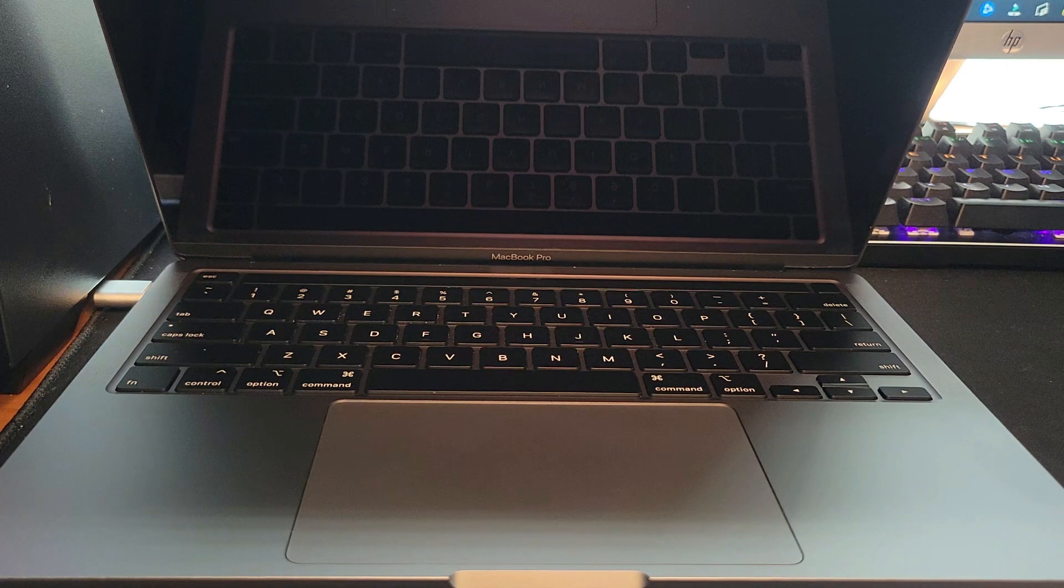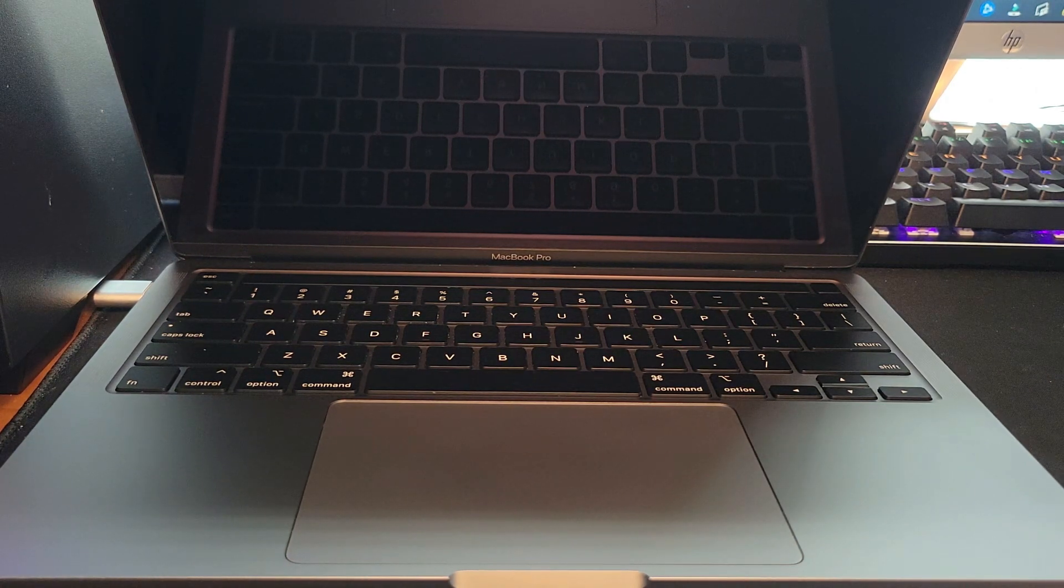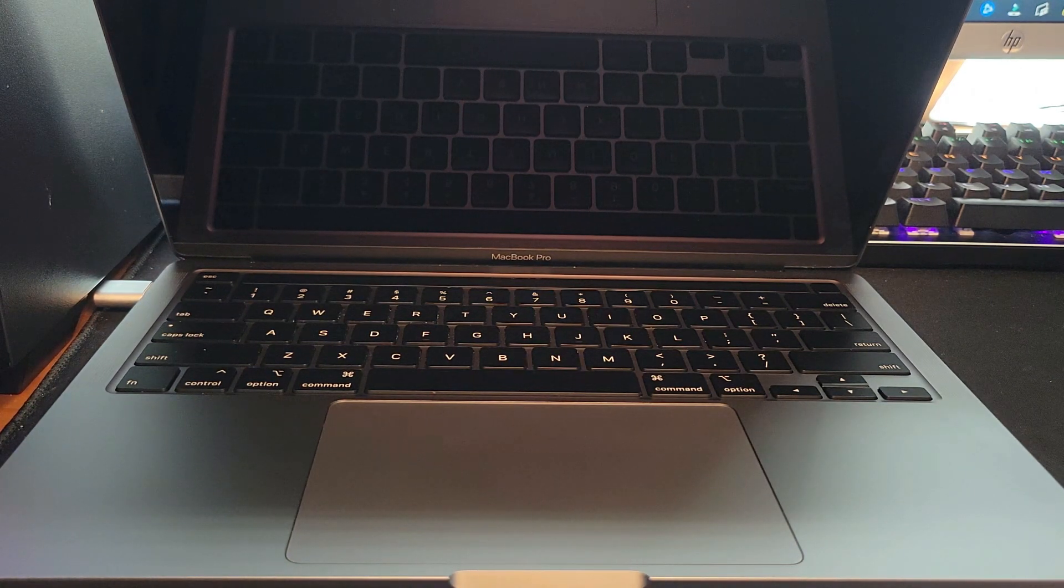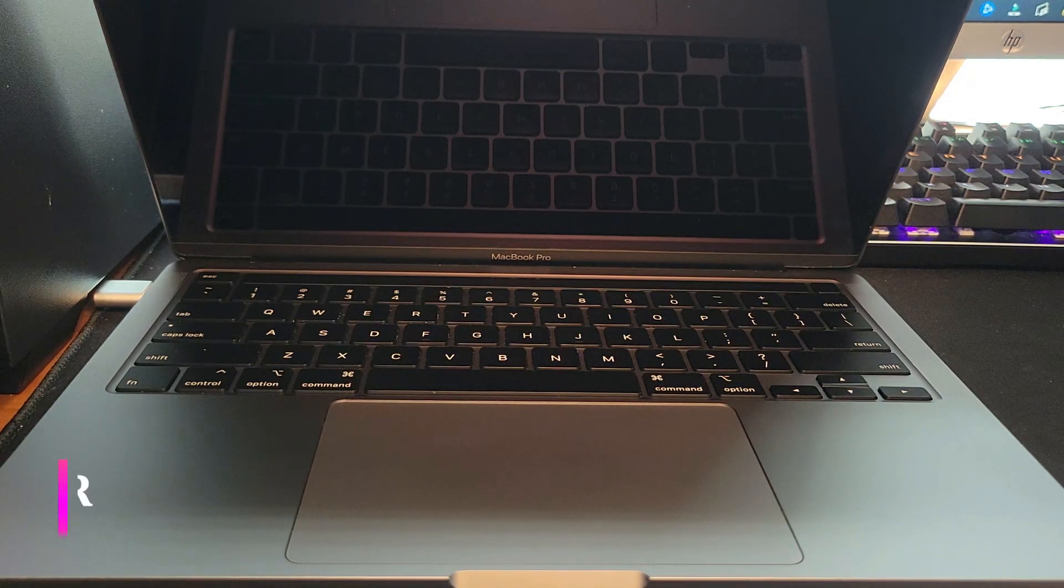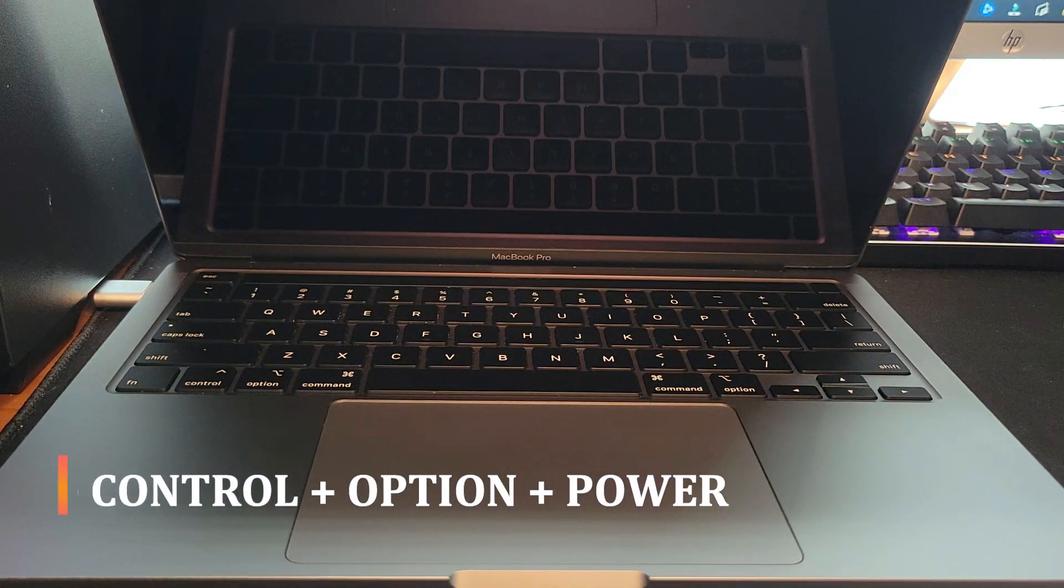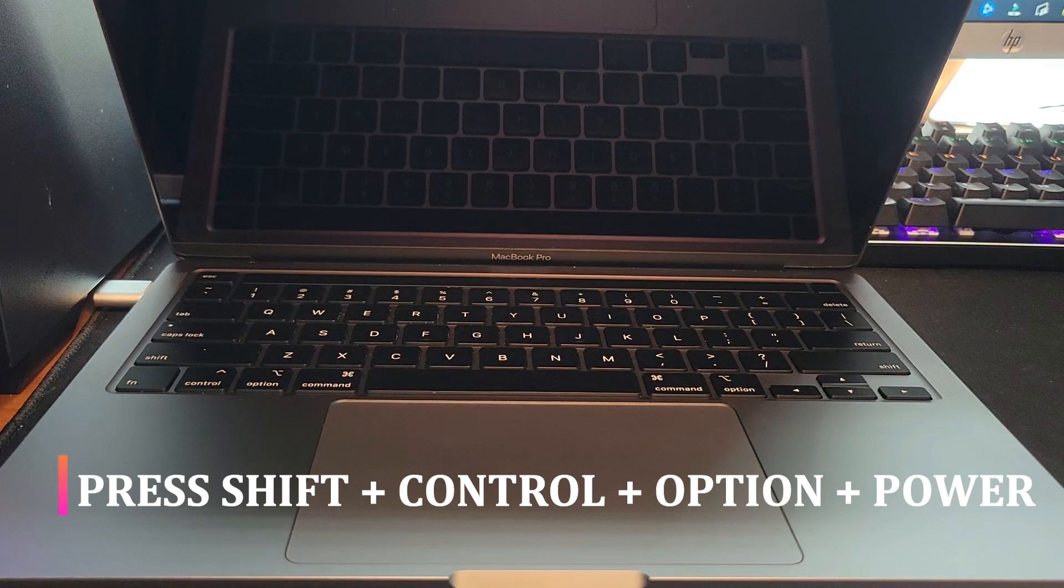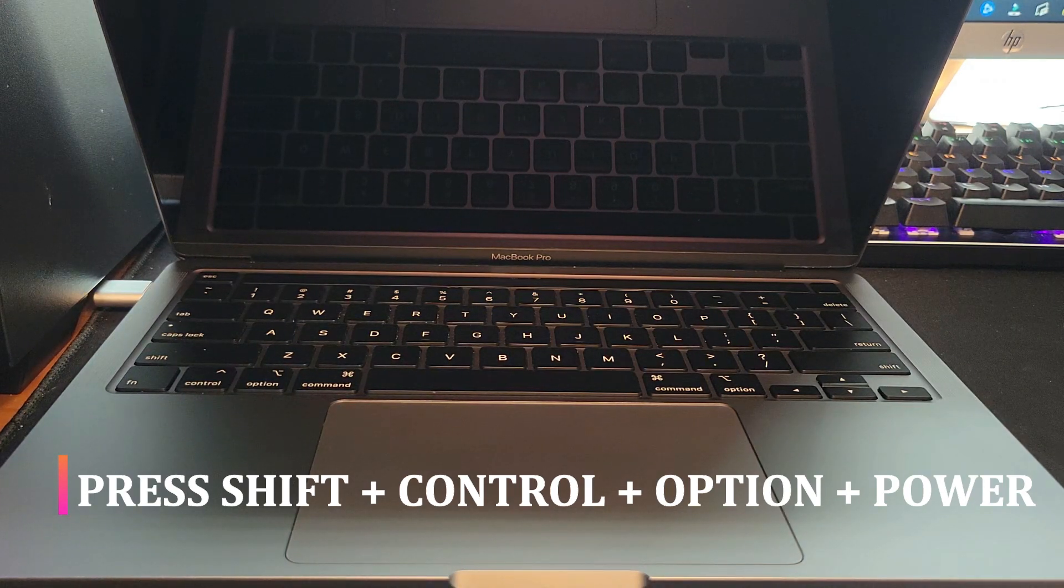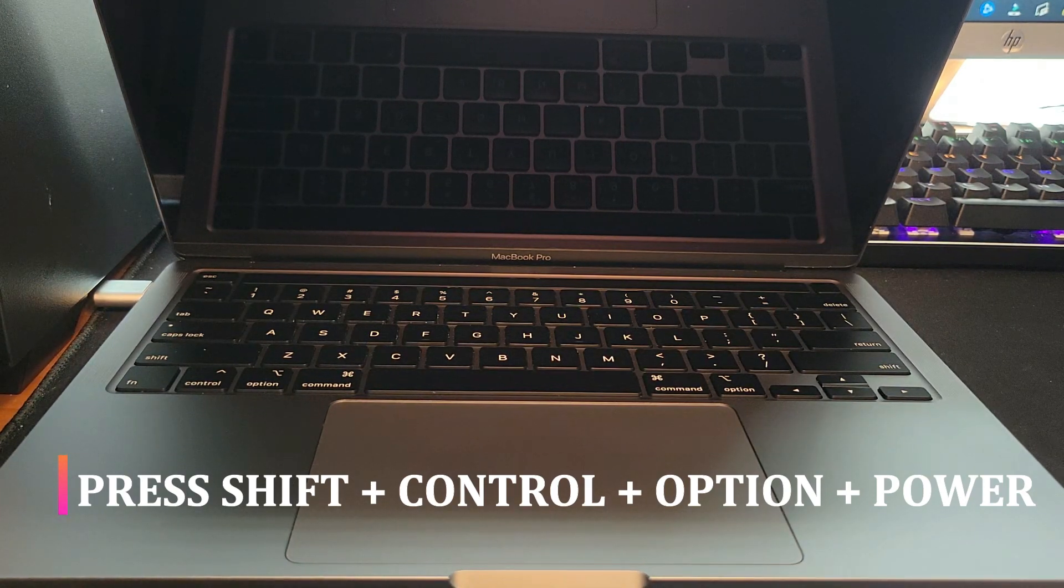To reset the SMC on MacBooks that have a T2 chip, you need to turn off the computer, unplug it from the charger, and then you hold the shift, control, and option keys and the power key for about 10 seconds.